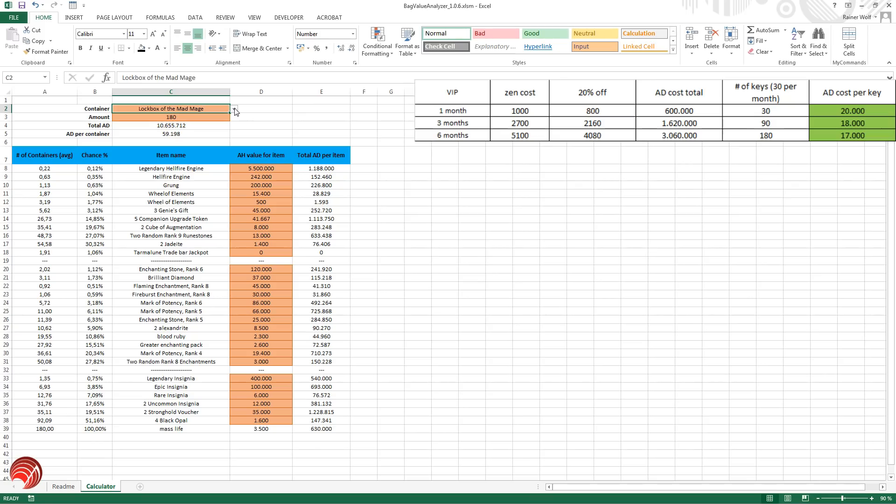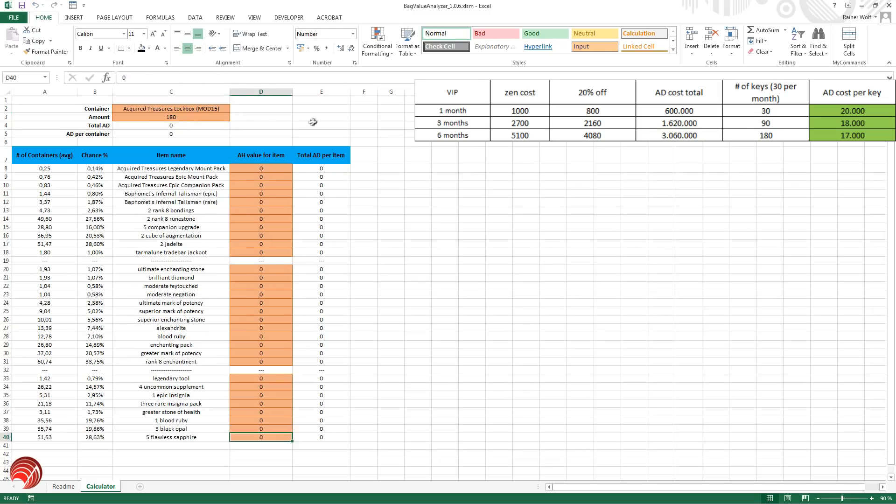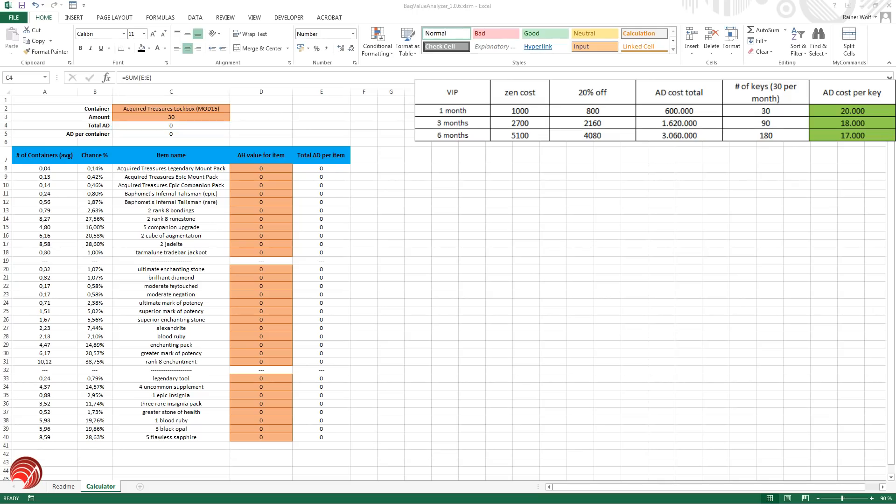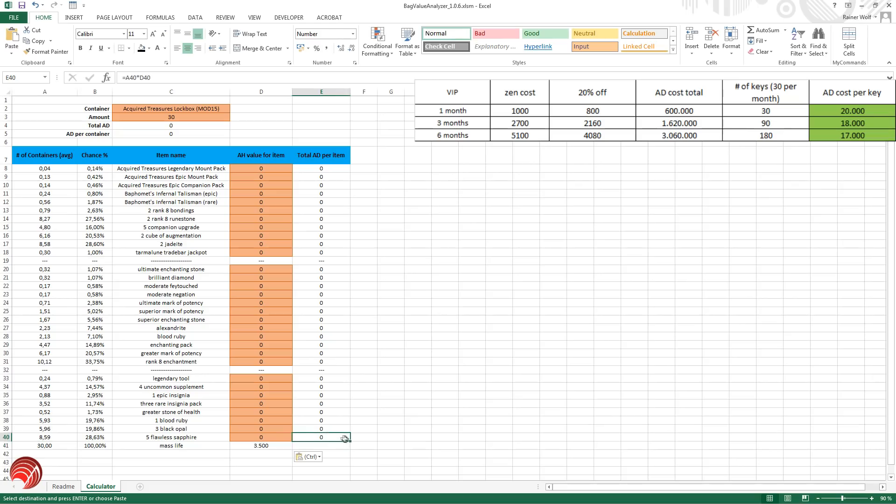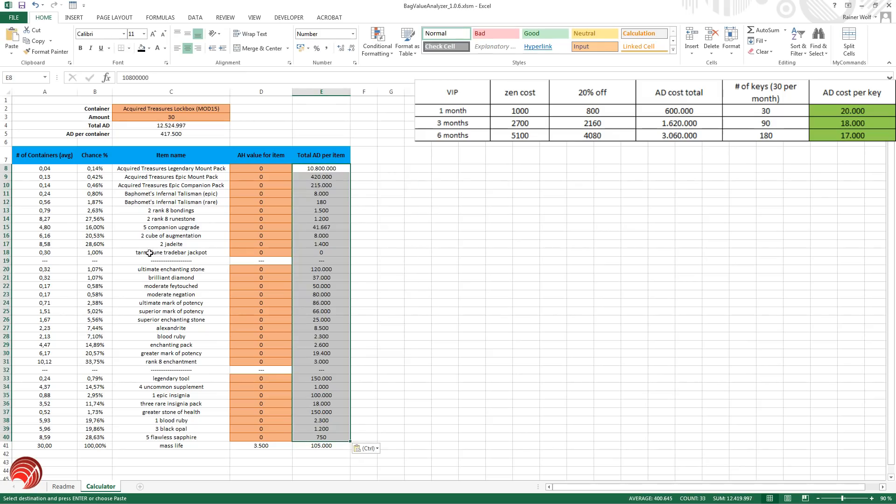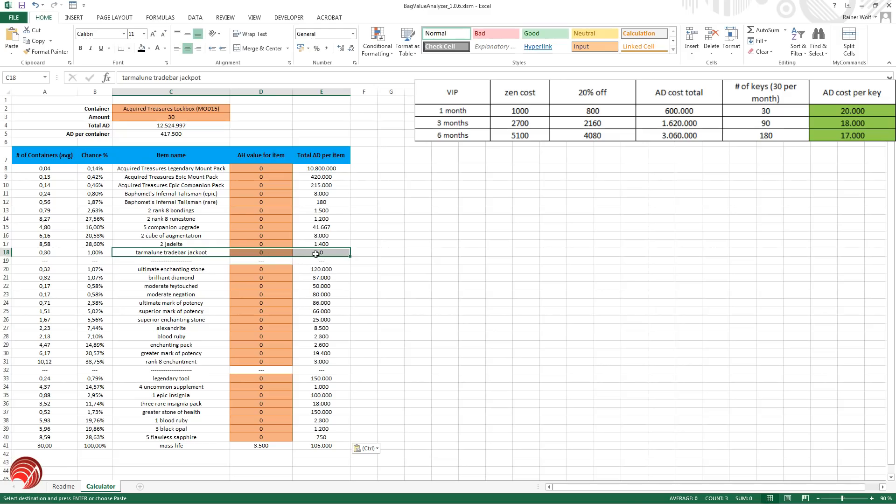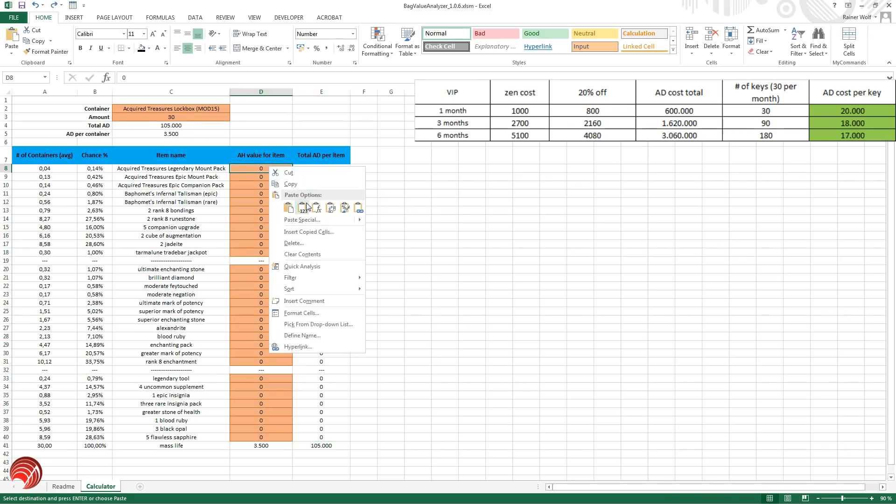So let's go to the second lockbox. That is the acquired treasures lockbox. Let's set it to 30 keys again. We're going to add the scroll of mass life and include it here. Let's fill in all of the values. So as you can see, I set the trade bars to zero because this is already in the average of eight.